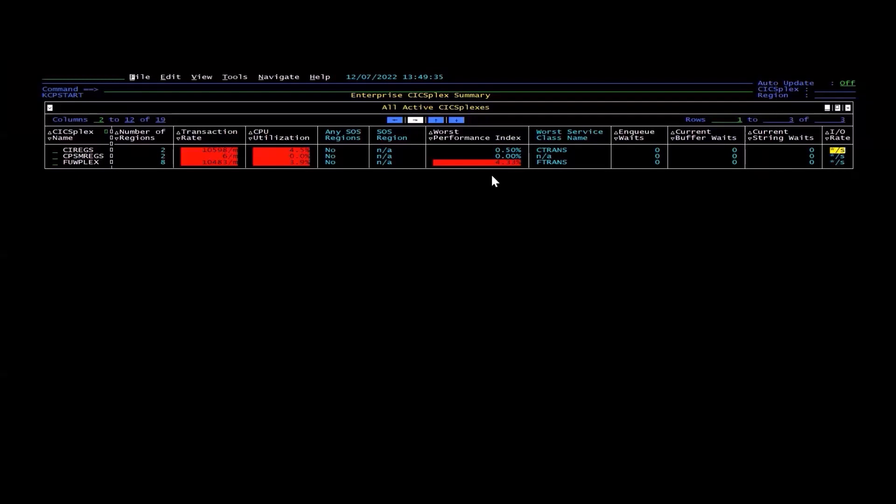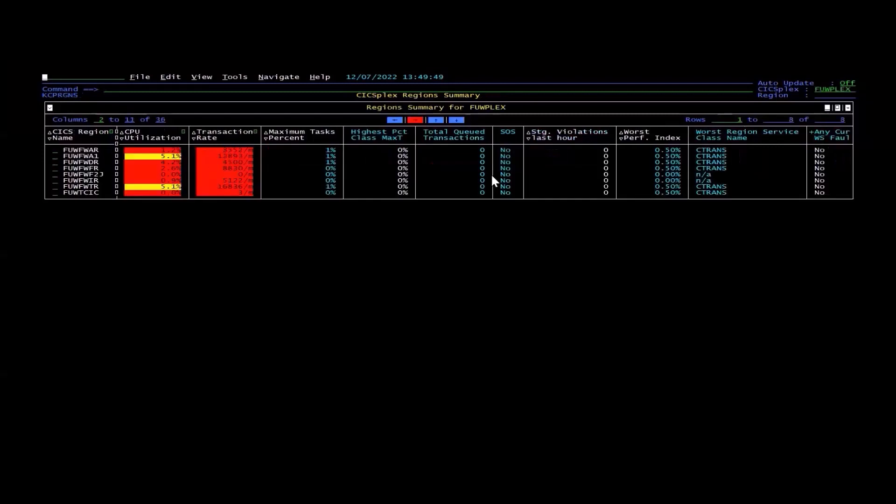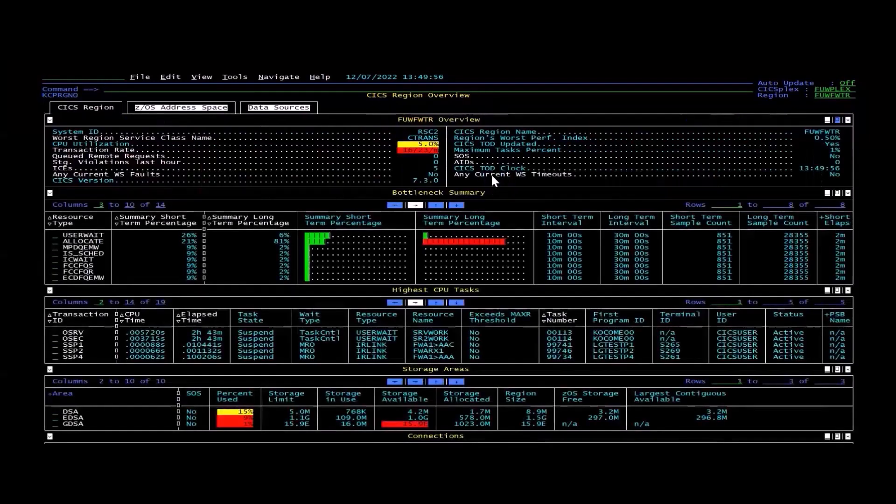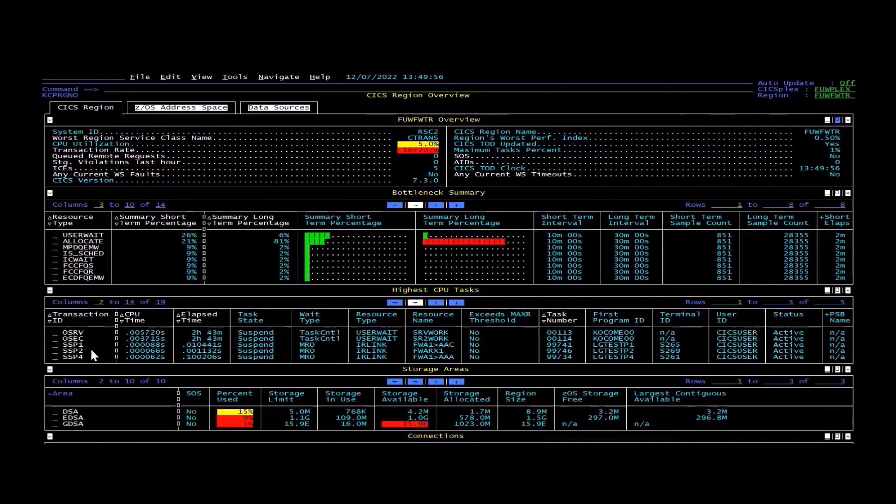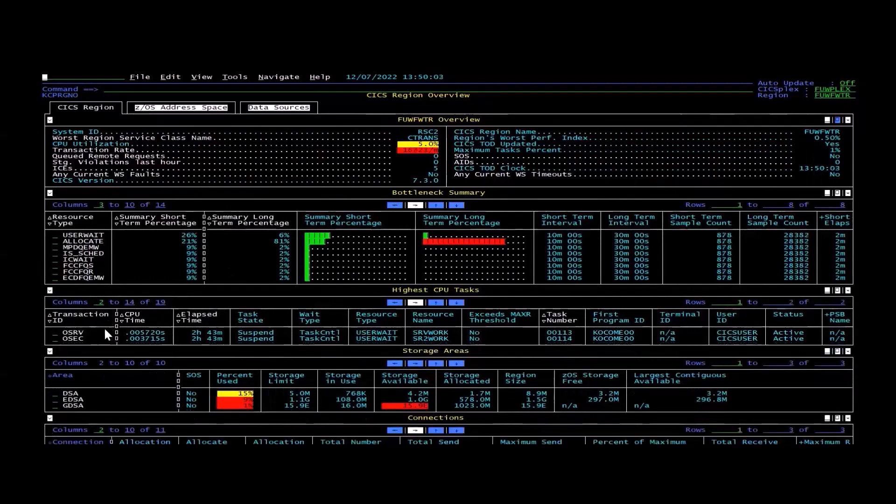With the monitor itself, you can then drill down from the CICSplex to individual CICS regions, and you could see one of my regions is running quite a number of tasks, so let's drill down there. Then it'll give you this CICS region overview page, and you can see down here the transactions that are physically running.